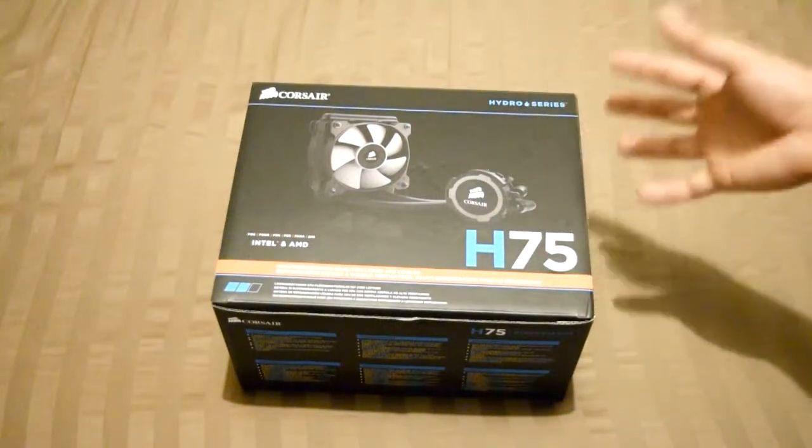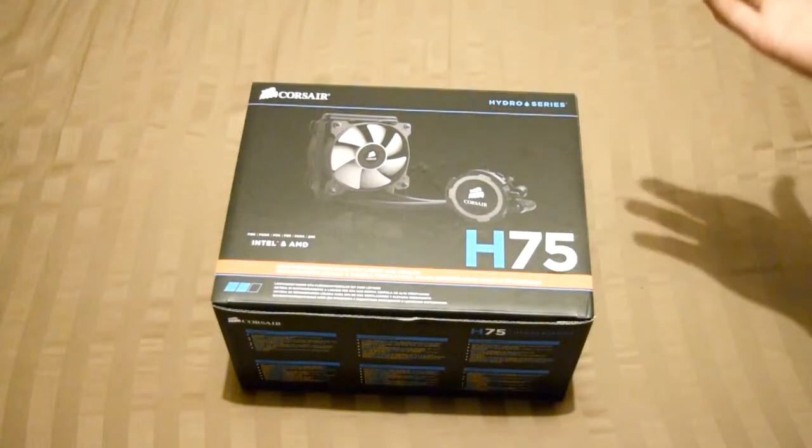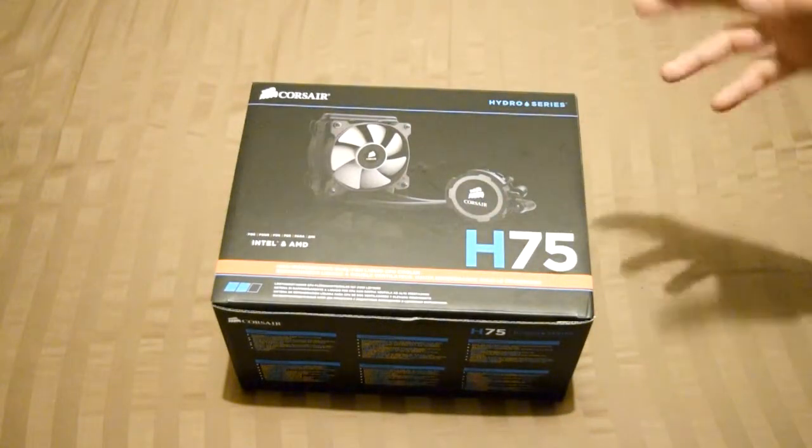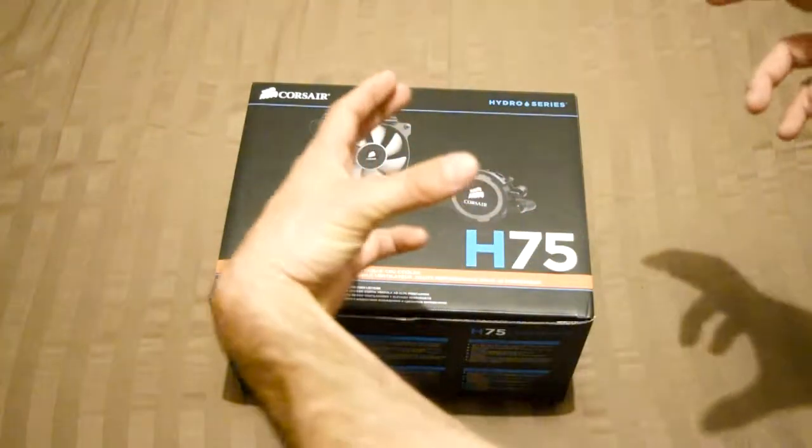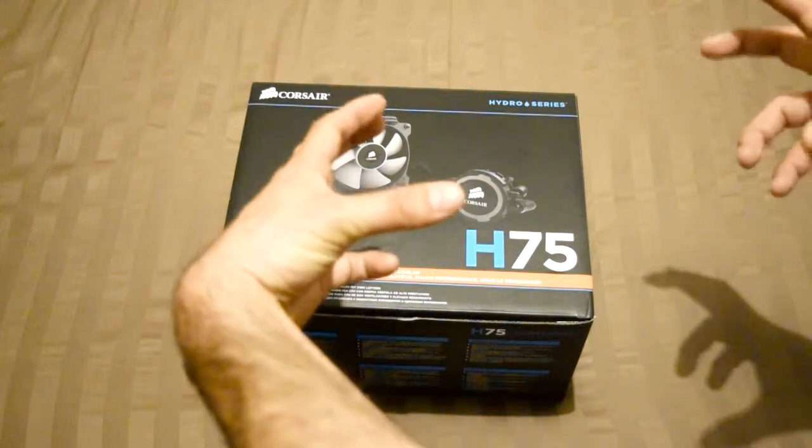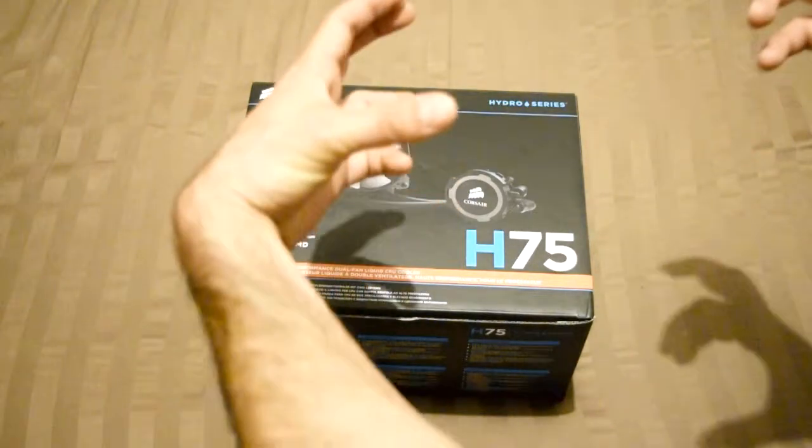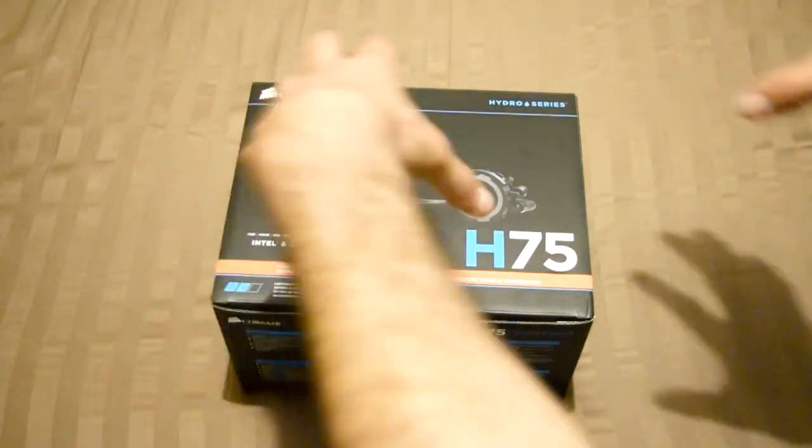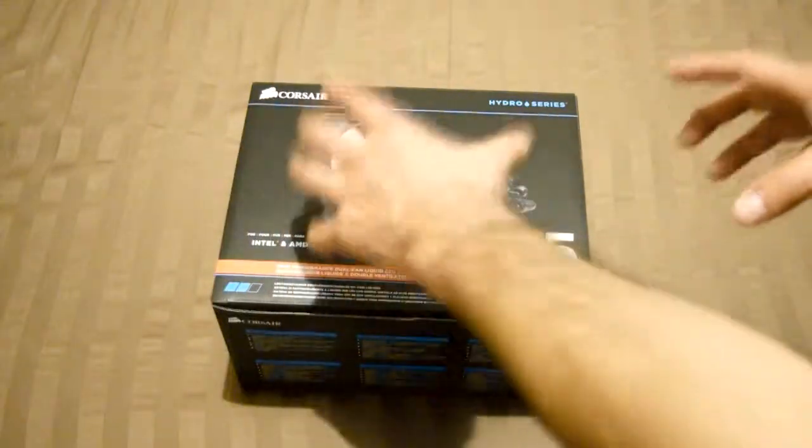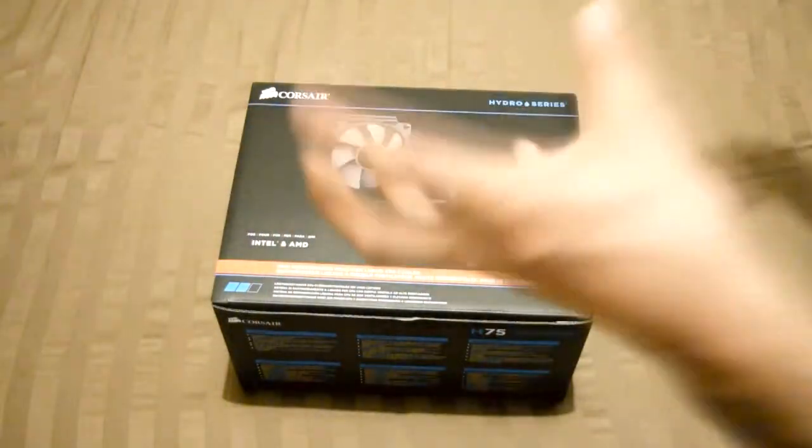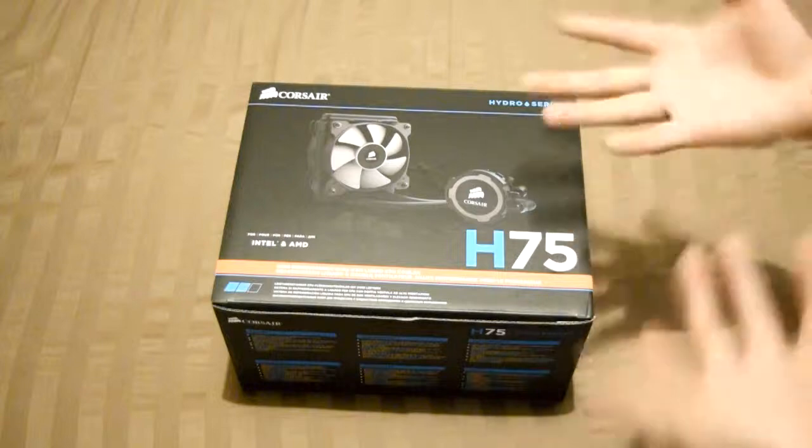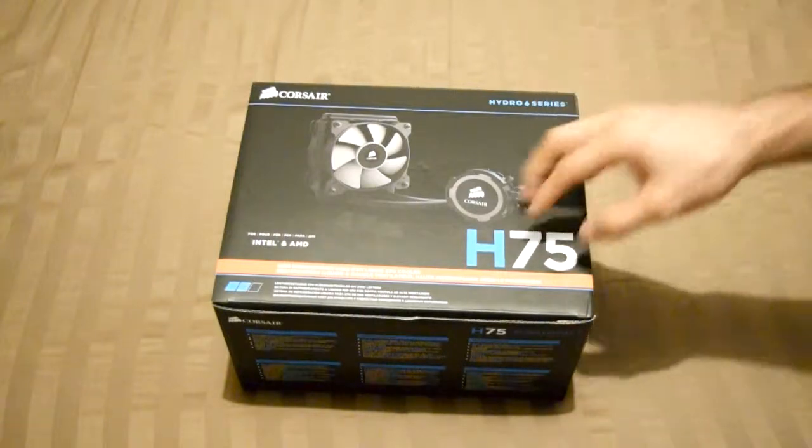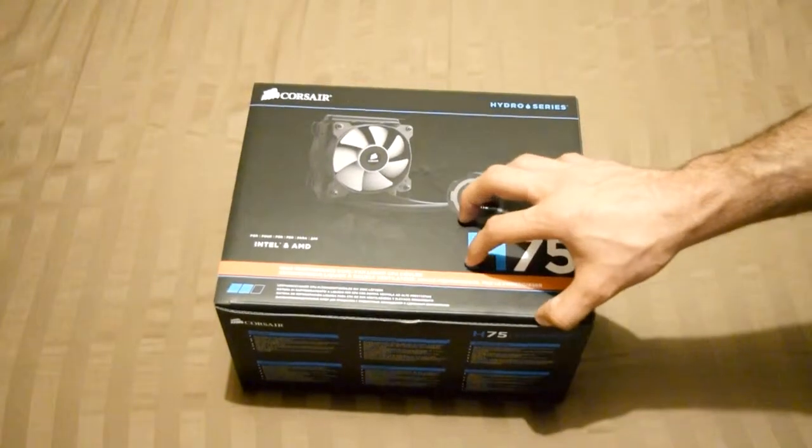I didn't want to go to the extreme of the H100 that has the wide radiator with two fans. I decided for the single radiator with double fan. I think it's better but you guys can decide.